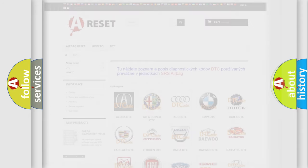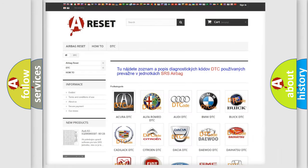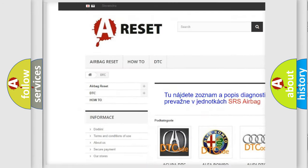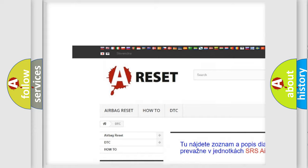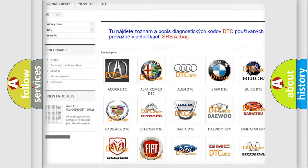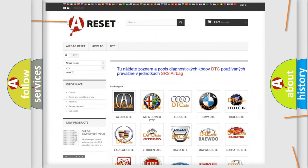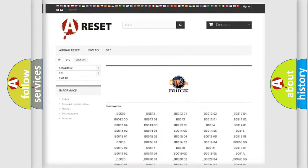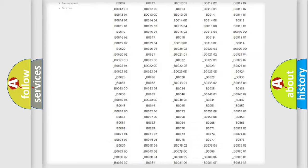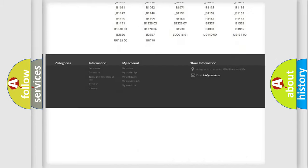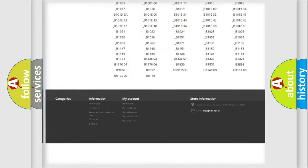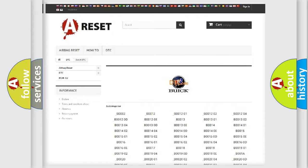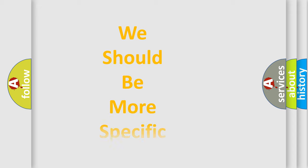Our website airbagreset.sk produces useful videos for you. You do not have to go through the OBD2 protocol anymore to know how to troubleshoot any car breakdown. You will find all the diagnostic codes that can be diagnosed in Buick vehicles and many other useful things.